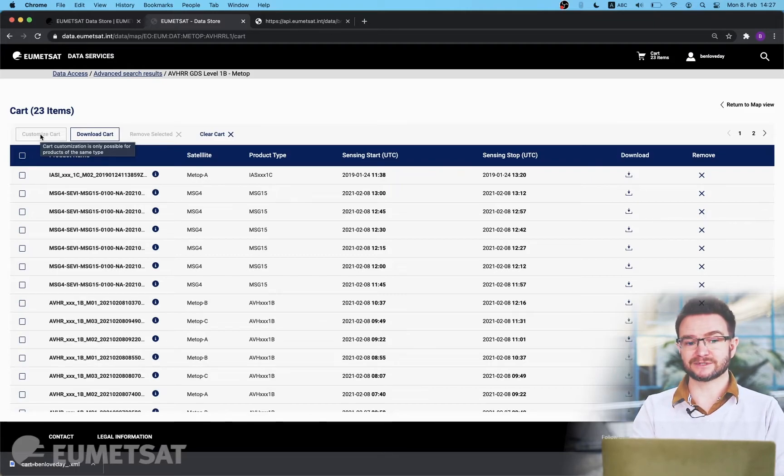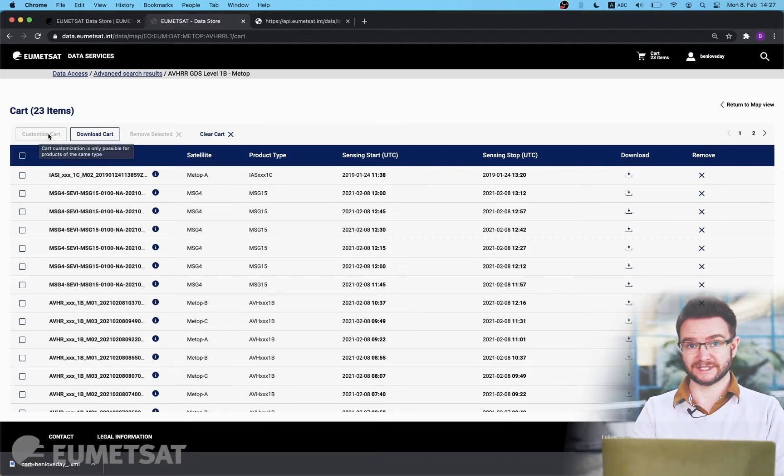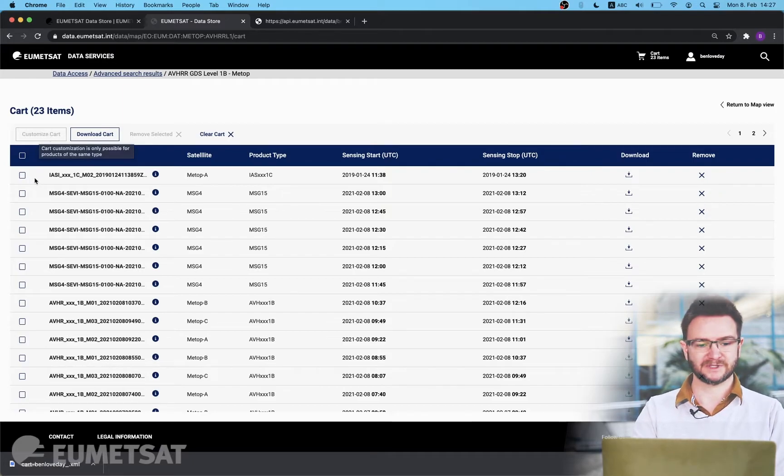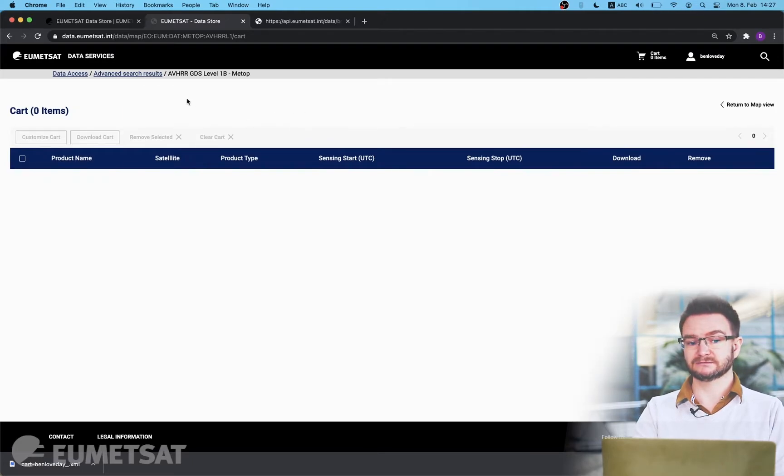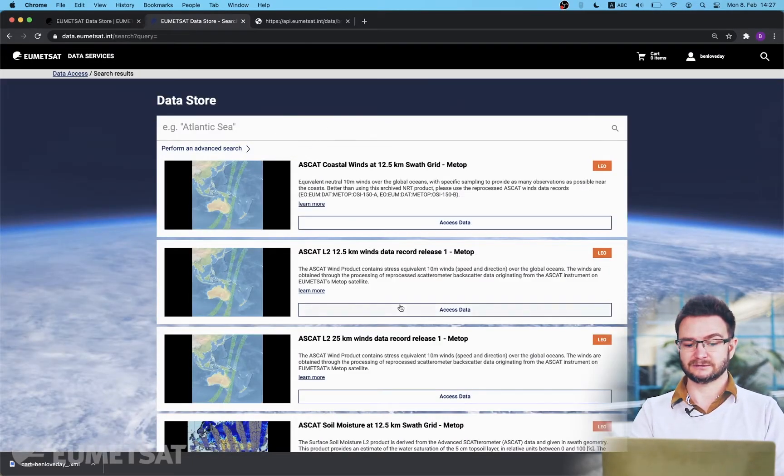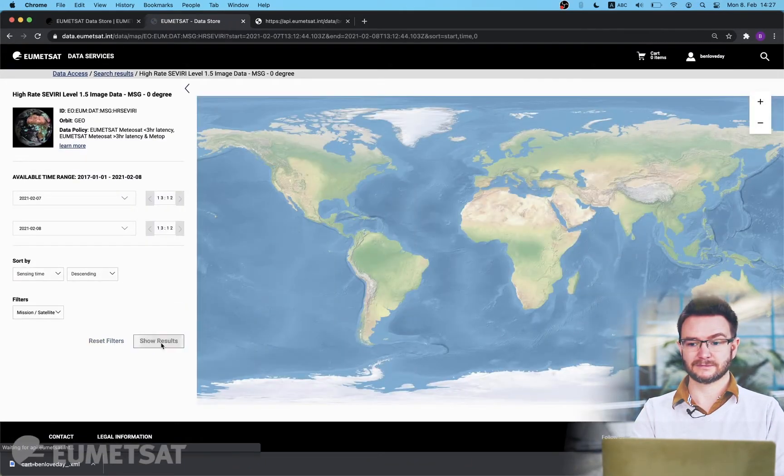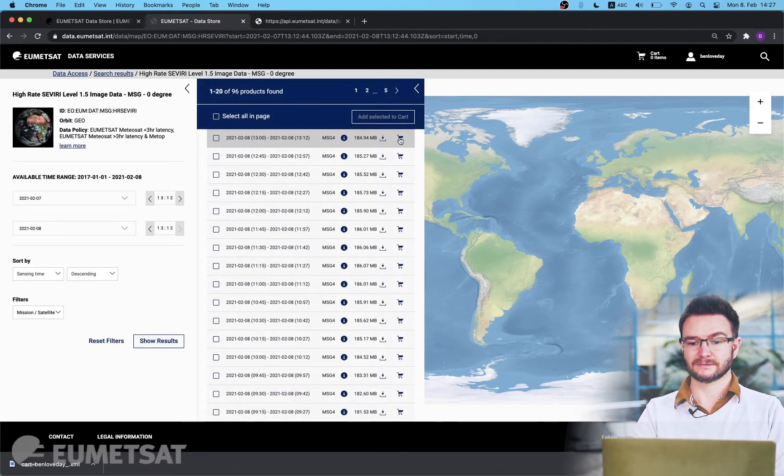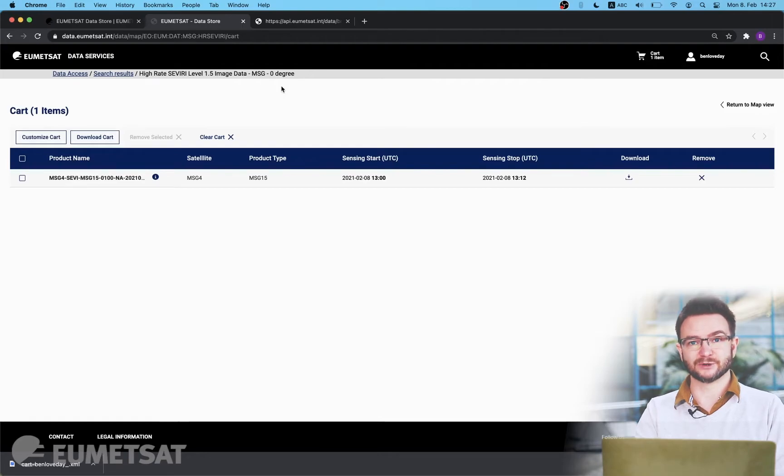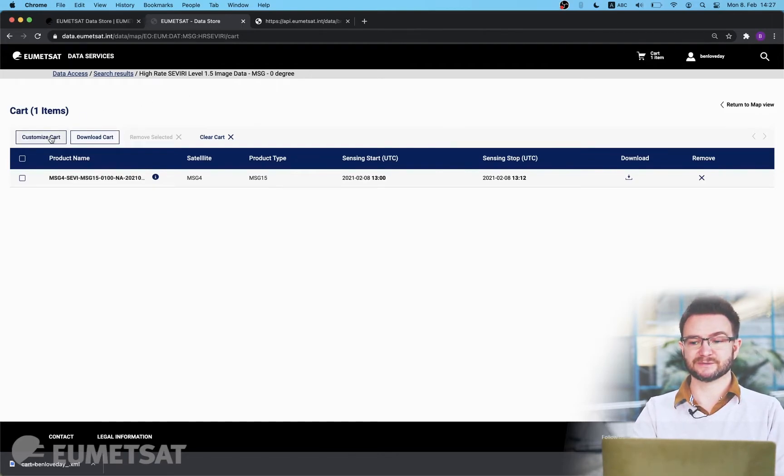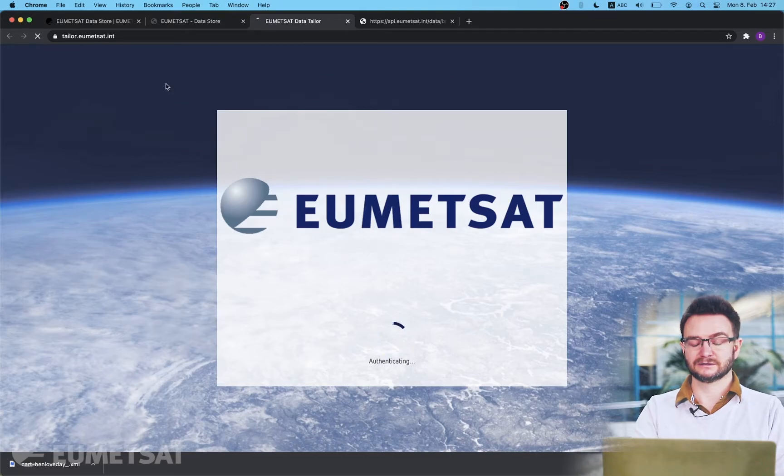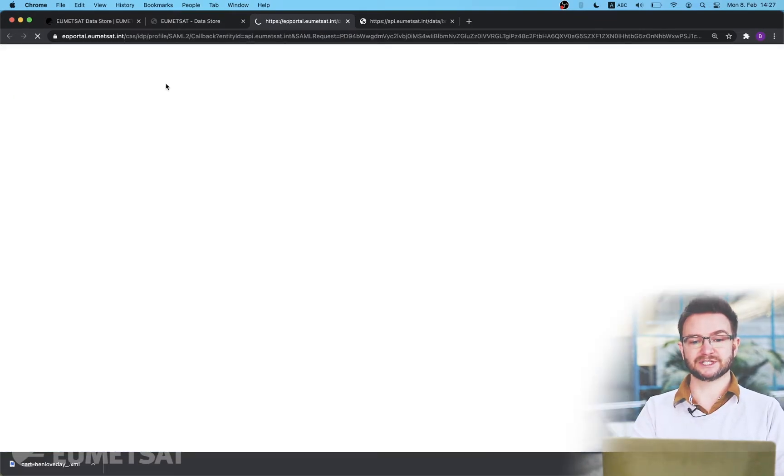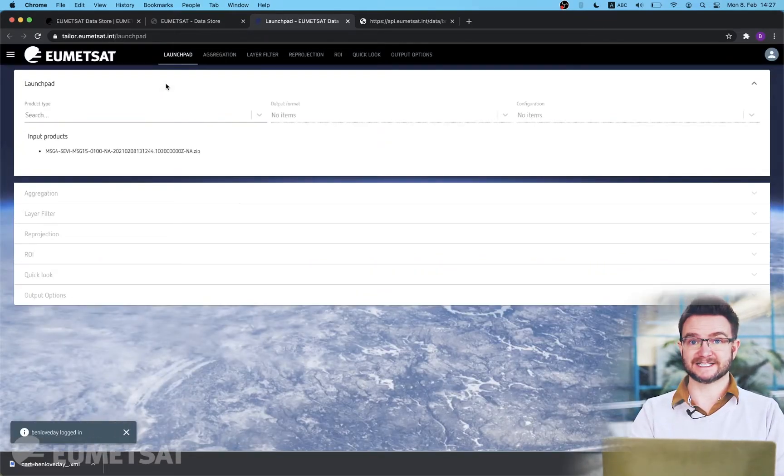Now currently you'll notice that there's a small box here called customized cart which is grayed out. The reason it's grayed out is this is the link to the data tailor and we can only add one product of one type at any one time. So if I choose to remove all items from my cart I'm going to quickly do one more search and now you can see I have a single MSG product in my cart. I can now click the customize cart button which will preload this product into the EUMETSAT data tailor.